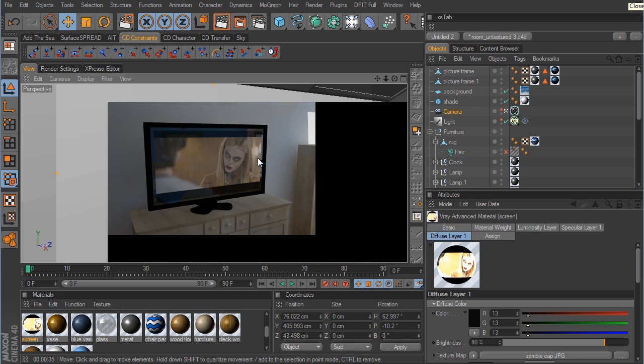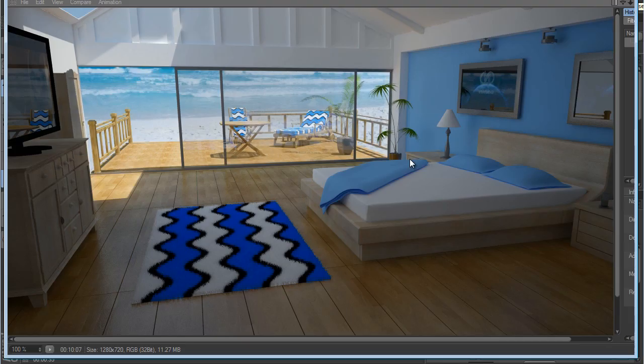That wraps up this series on V-Ray and the basics of interior rendering. Hopefully this has given you a better idea of how to use V-Ray when you're wanting to render an interior shot. Here's one more look at what we've created using V-Ray for Cinema 4D. Perhaps in the future I'll make something again with V-Ray but instead of interior we'll move to something like exterior shots — lighting the outside of a house or a building. Thank you guys for watching this series on V-Ray.